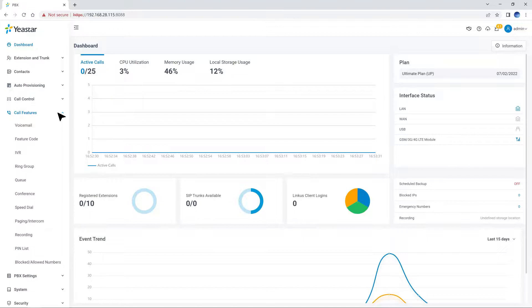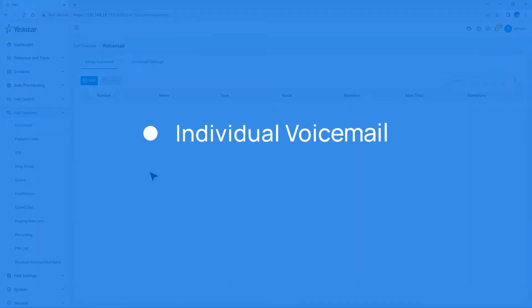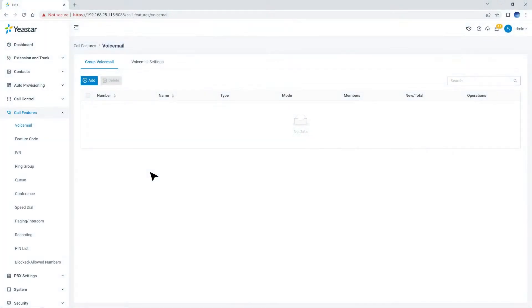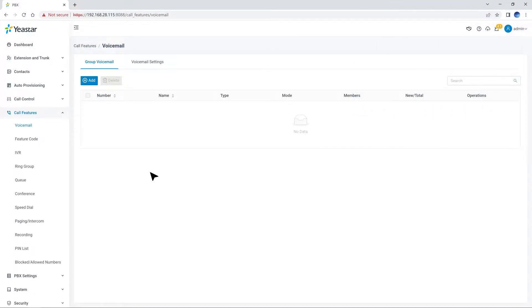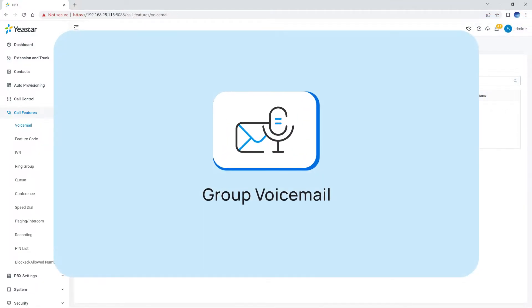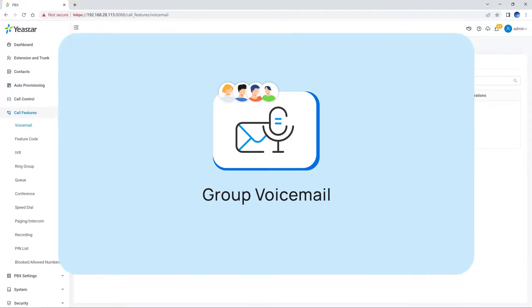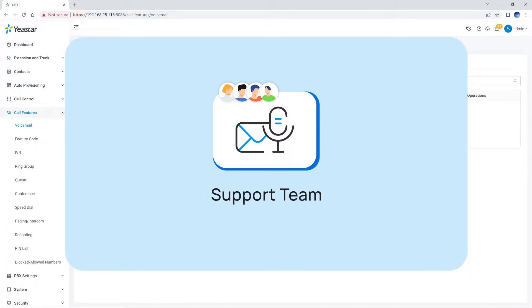Yeastar P-Series PBX system supports both individual voicemail and group voicemail. For the individual voicemail, we've talked about it in the second session. It was configured when we added extensions. Meanwhile, group voicemail is a feature for a team, where every member of the team shares one mailbox for voicemail. It is useful when a company is organized into departments.